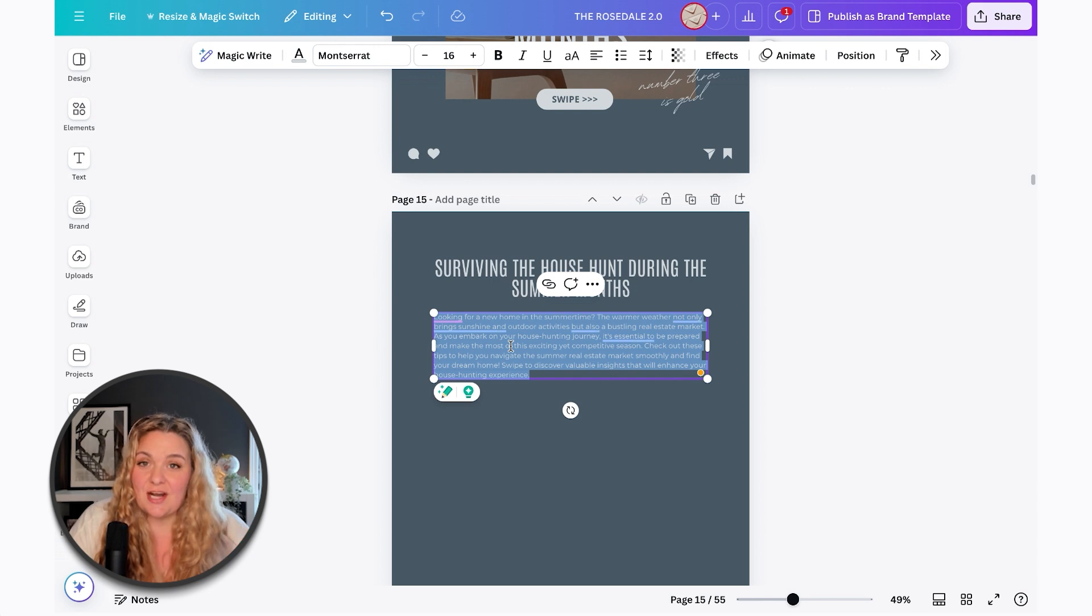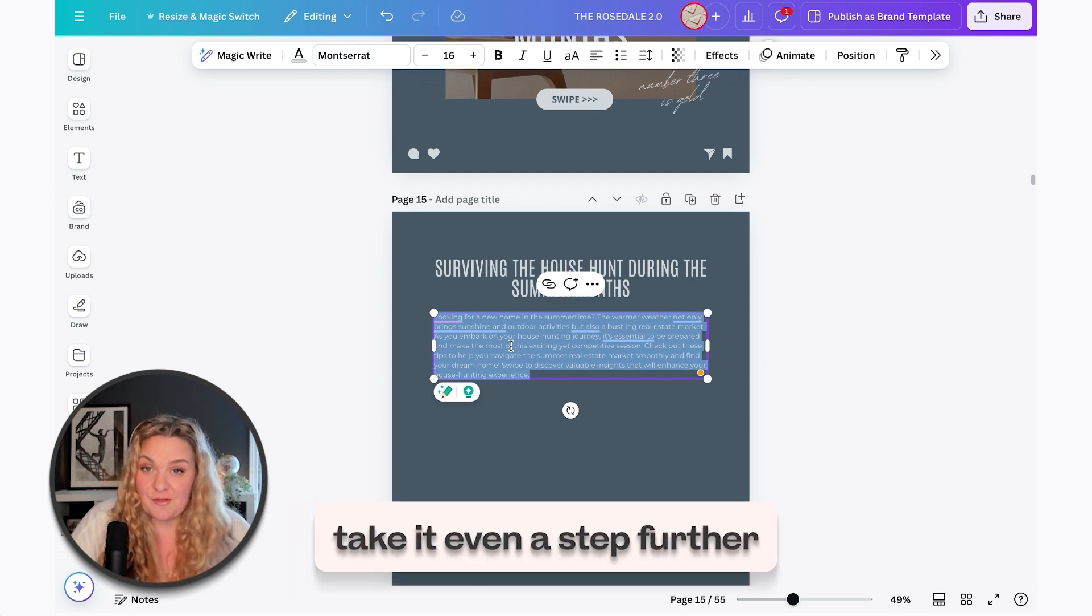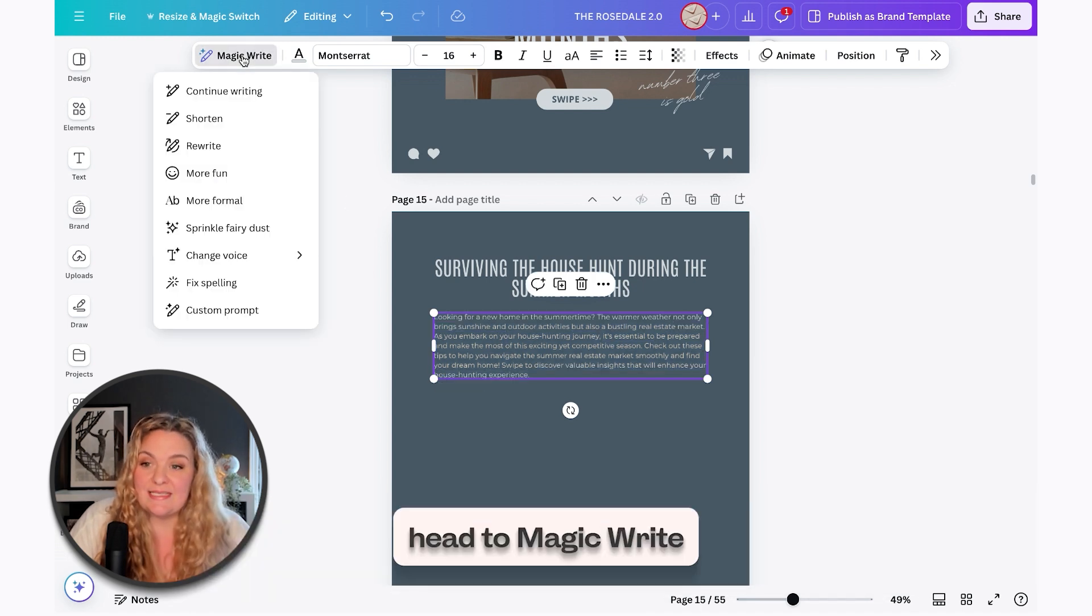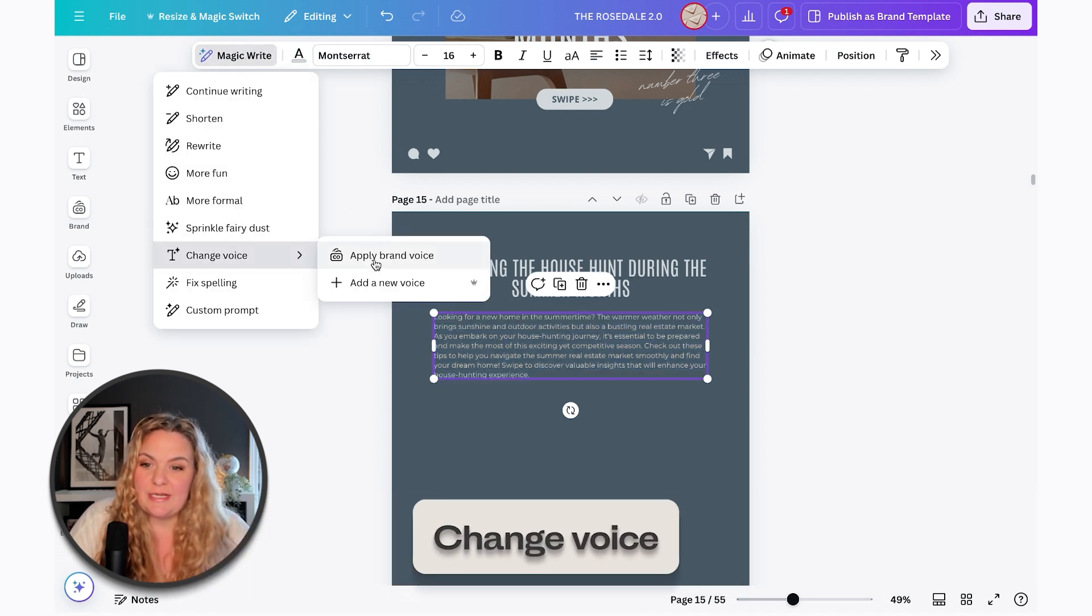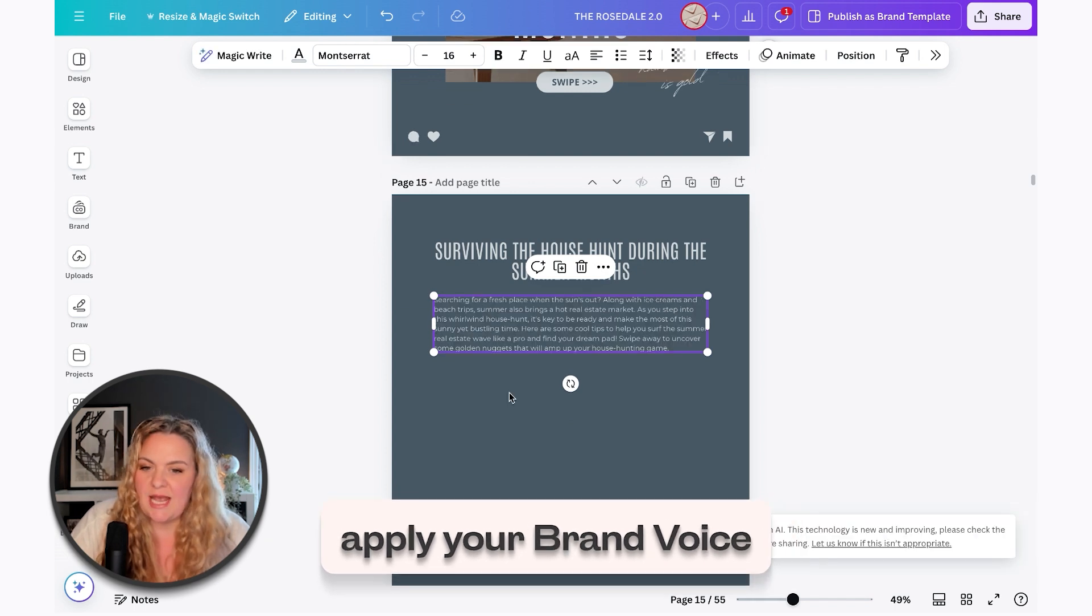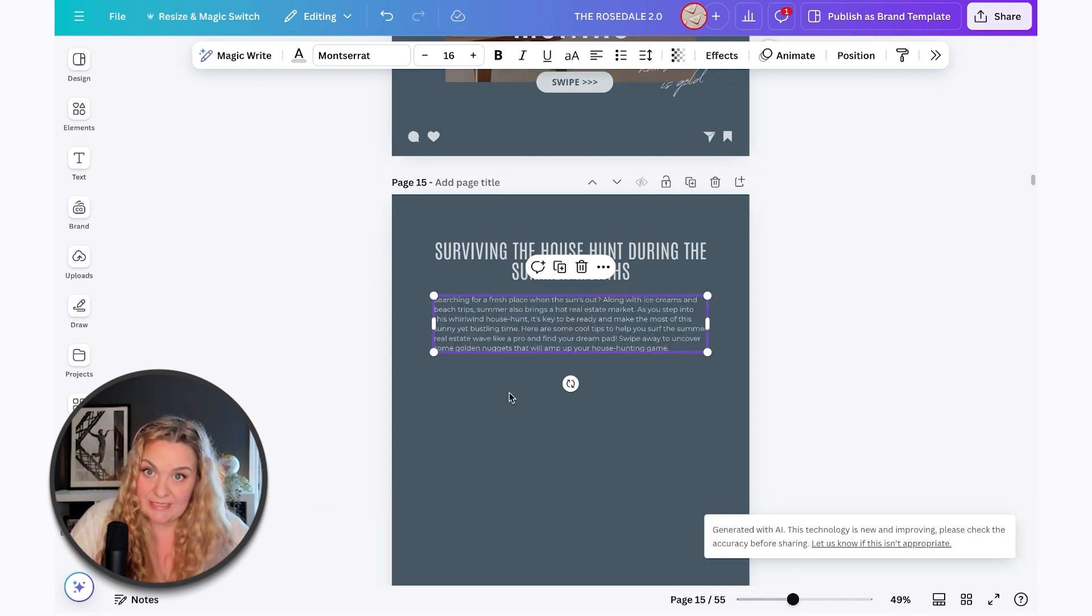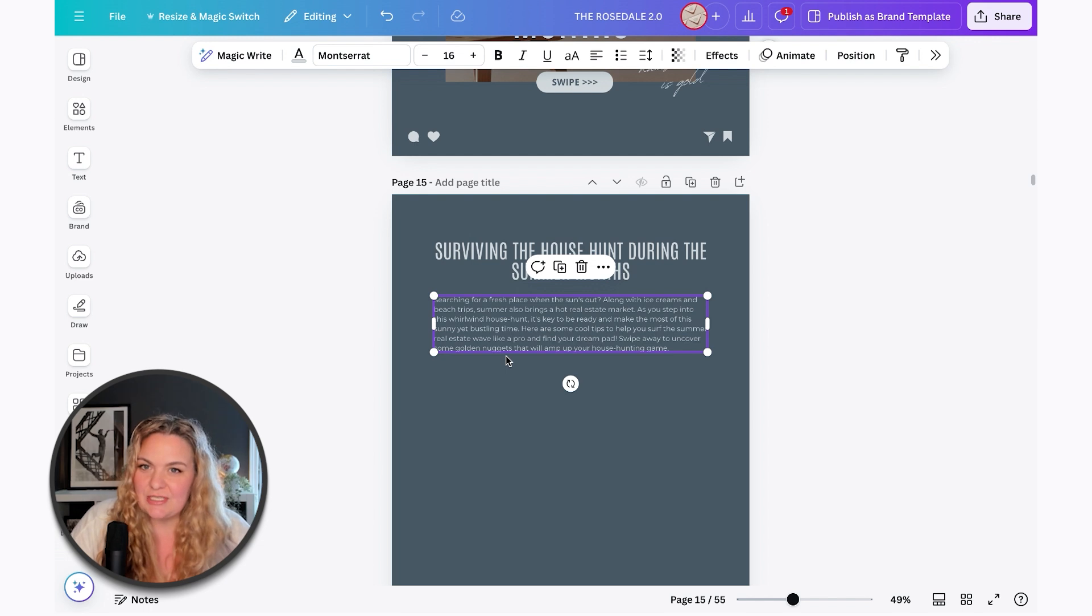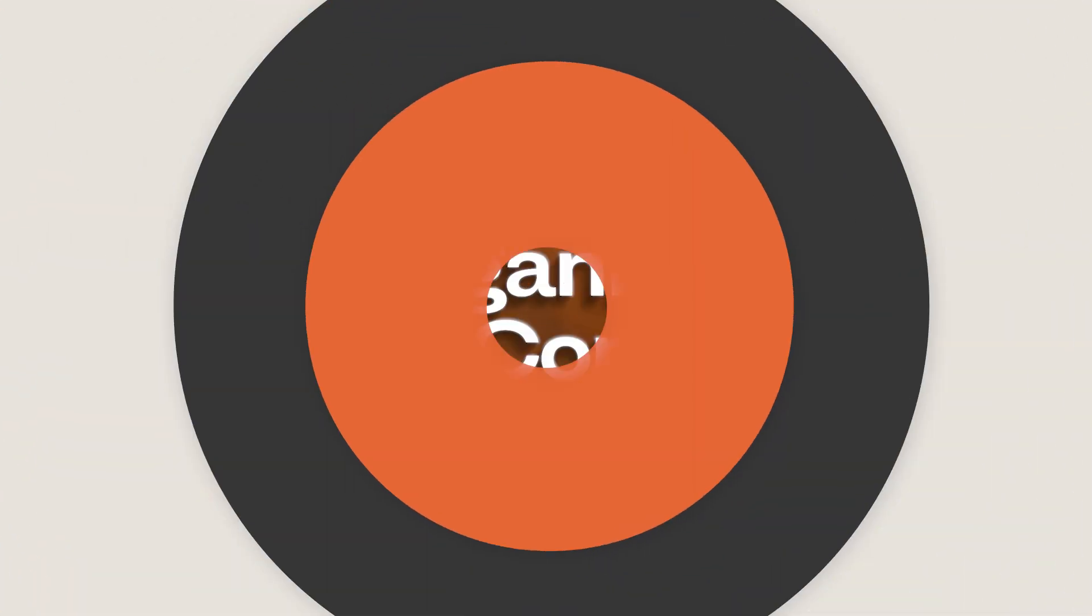This is a great start, but if you want to take it even a step further and you have the pro version of Canva, what you can do is head to MagicWrite, change voice, and then apply your brand voice. So Canva knows my brand voice because I've already told Canva what my brand voice is. And I strongly recommend that you do the same because it's changed the caption completely. And now it's in my brand voice.